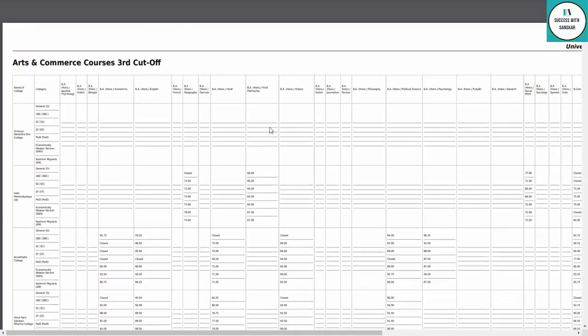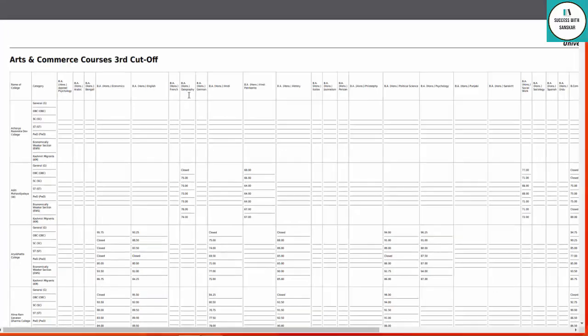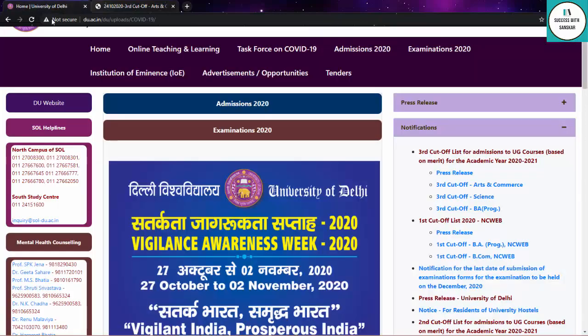Now you can check the cut-off and see if you got your target college and course. You can check the cut-off link in the description box, and also on the official website.